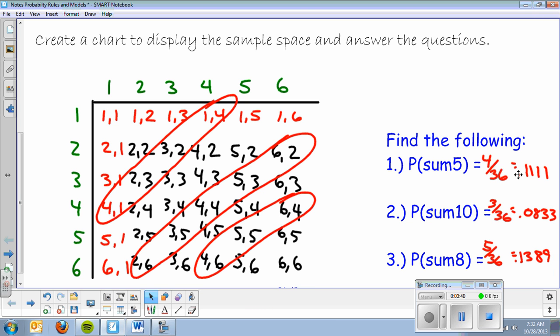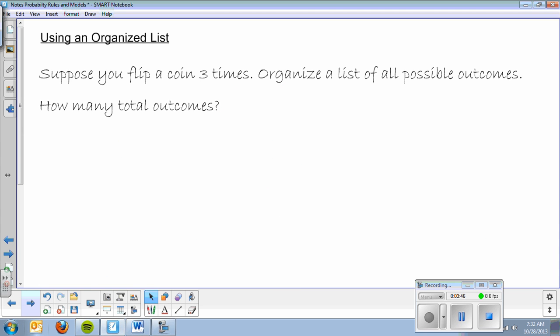So there is kind of your first model — just making a chart and listing all the possible outcomes. Next, we will use an organized list. So let's say that you flip a coin three times and organize a list of all possible outcomes. First, we'll use the counting principle: how many total outcomes?